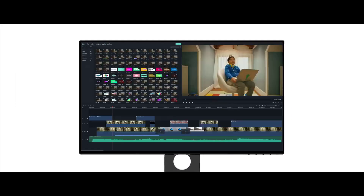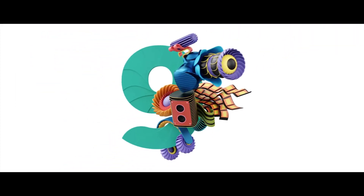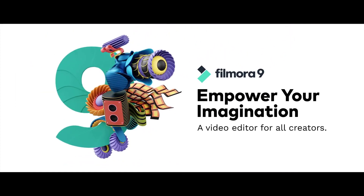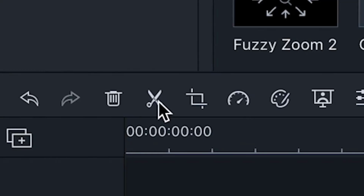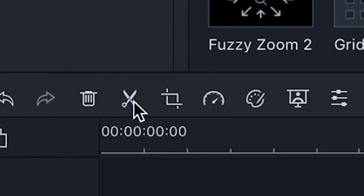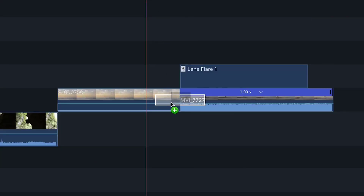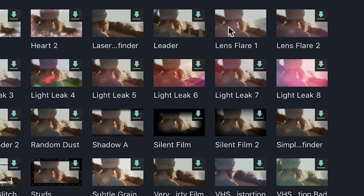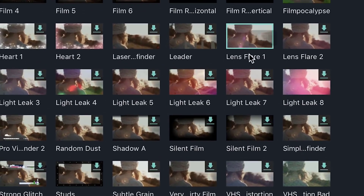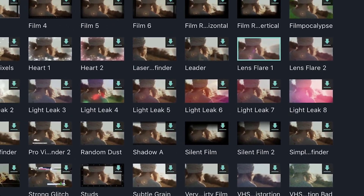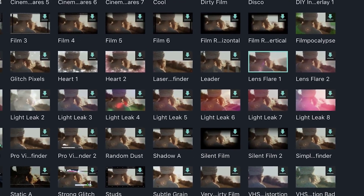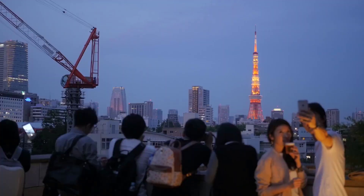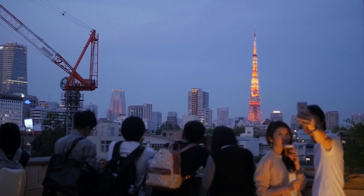Welcome to Filmora 9, the easy and powerful video editing software made for all creators. Filmora 9 provides basic and advanced video editing tools with an intuitive interface and a large library of built-in effects, making it an easy and useful tool whether you're making videos for your friends, family, or for YouTube.